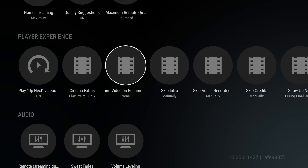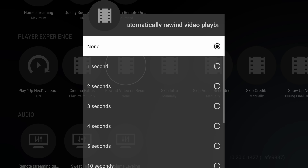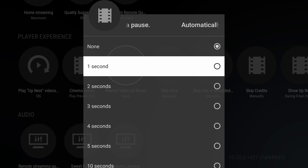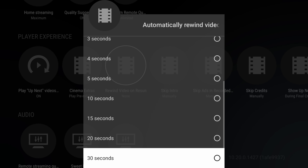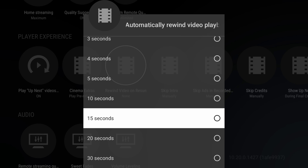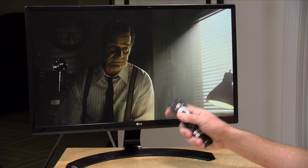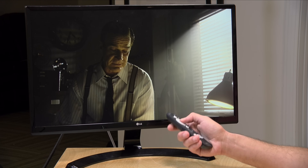So let's take a look at the first one, which is called Rewind Video on Resume. I don't know about you, but I can't watch anything anymore in full length because my kids are always coming in and asking me questions, and then you forget what you were watching. So what this feature will do is when you pause and then restart the video, it can rewind a little bit so you can remember where you last left off. I'm going to set it to 15 seconds and then jump into a video to see if it rewinds properly.